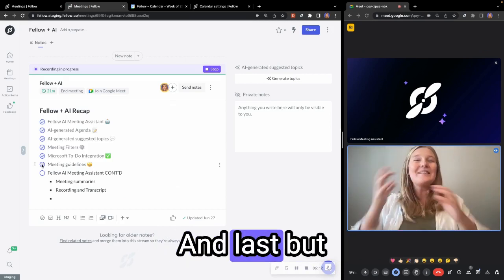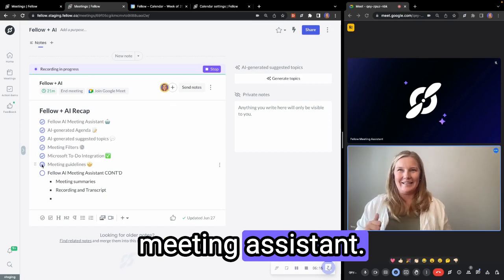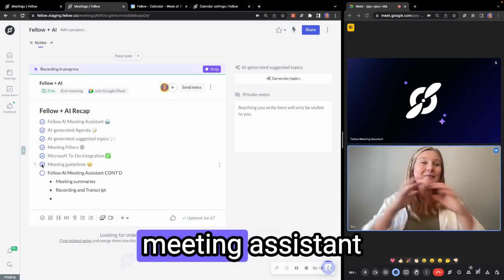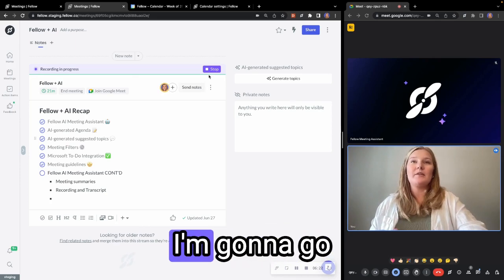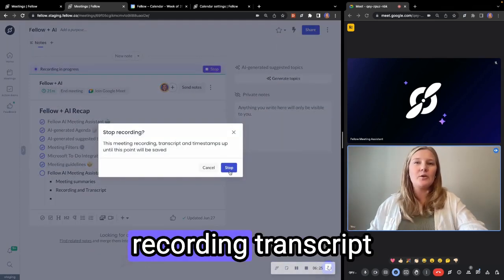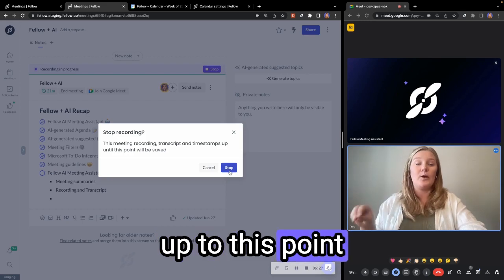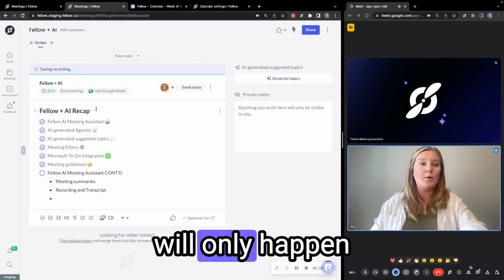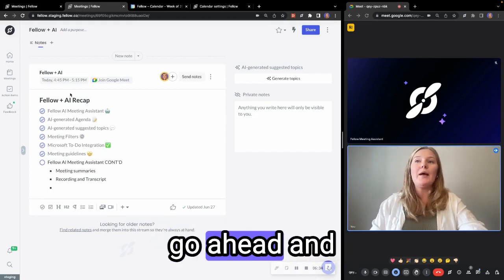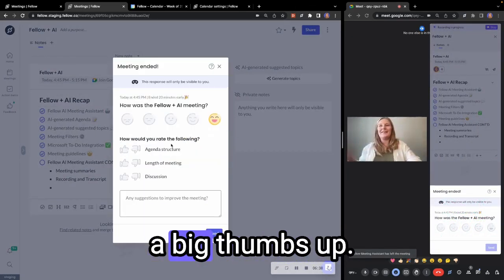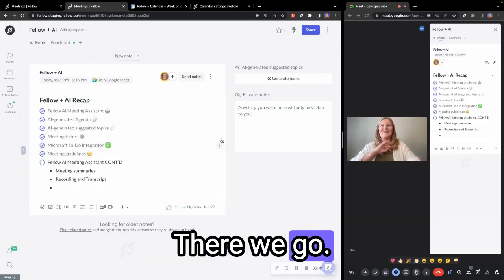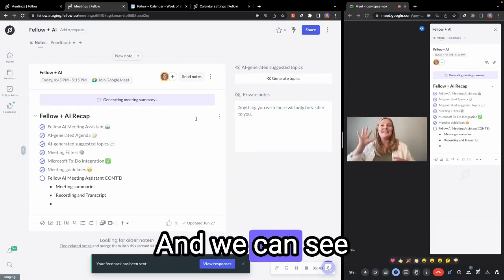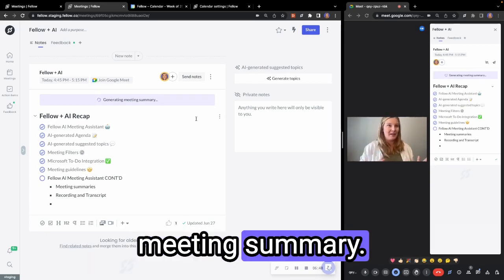And last but not least, let's hop back over to our Fellow AI meeting assistant. So what we can see here, our meeting assistant has been joining us, listening into our call. And what I'm going to do is I'm going to go ahead and stop the recording. So this meeting recording transcript and timestamps up to this point will be saved. And because the summary and everything will only happen once the meeting ends, I'm going to go ahead and end my meeting. We're going to go ahead and give it a big thumbs up. We'll run through the feedback. There we go. Send that feedback.